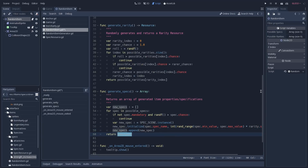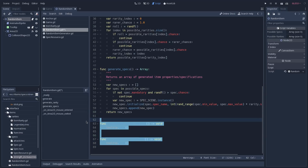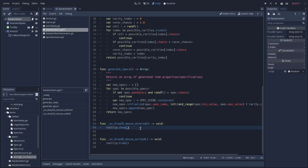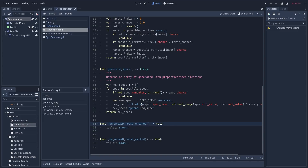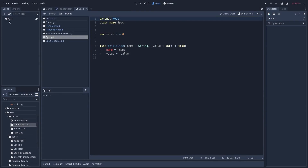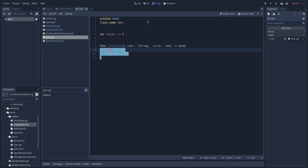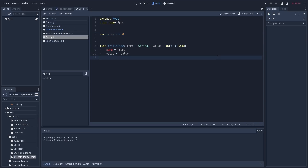We also have two methods connected to the mouse entered and exited signals of our RHD, which are used to show and hide our tooltip. The spec scene itself just serves as a container for the specs that our item has, with an initialize function used to set the values of our scene.